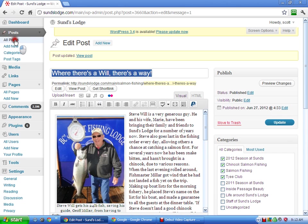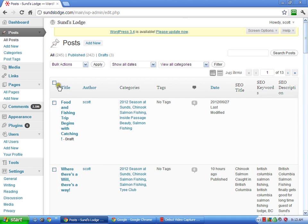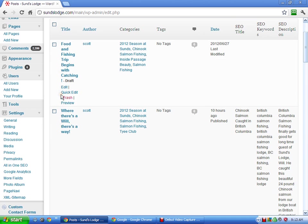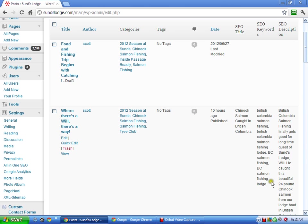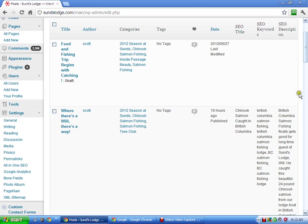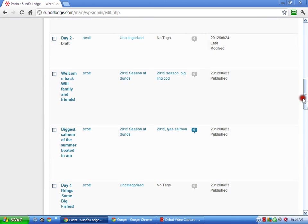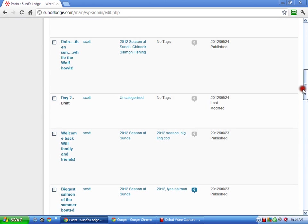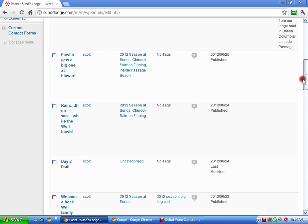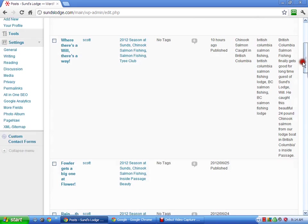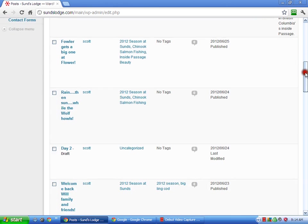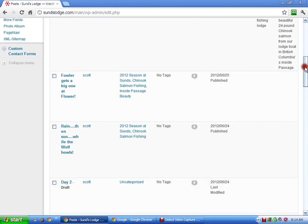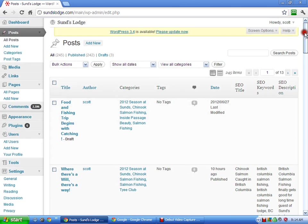So if we go back in and look at all the posts, now you see under this, where there's a will, there's a way. You've got your SEO title, SEO keywords, and your SEO description. So technically you could go back through, if you wanted to spend a little time, go back through a bunch of your posts and add the title, the keywords, and the description and help yourself out for sure in getting some more search engine results.